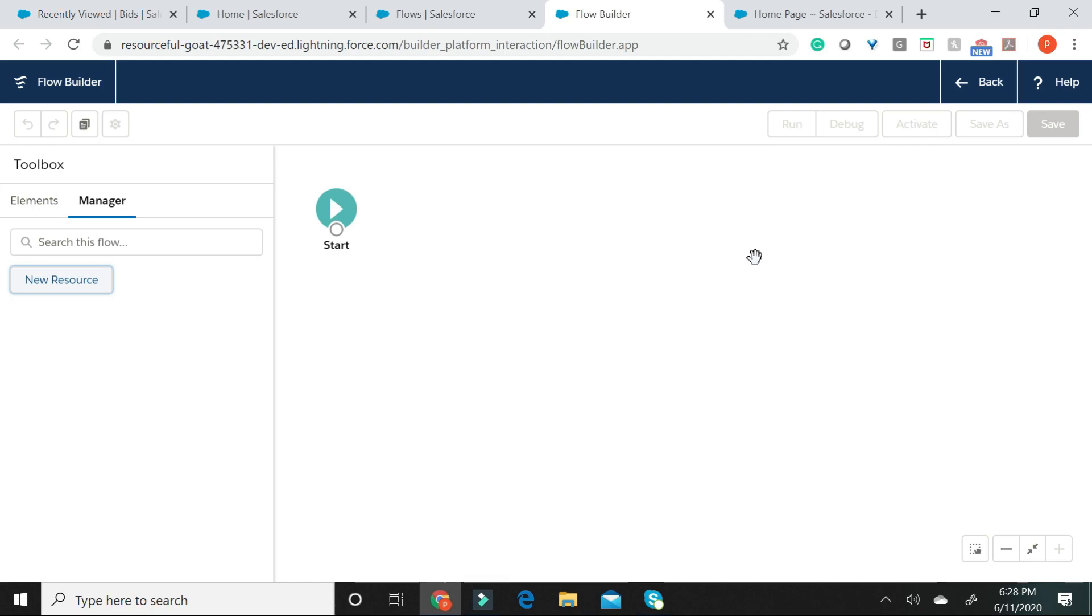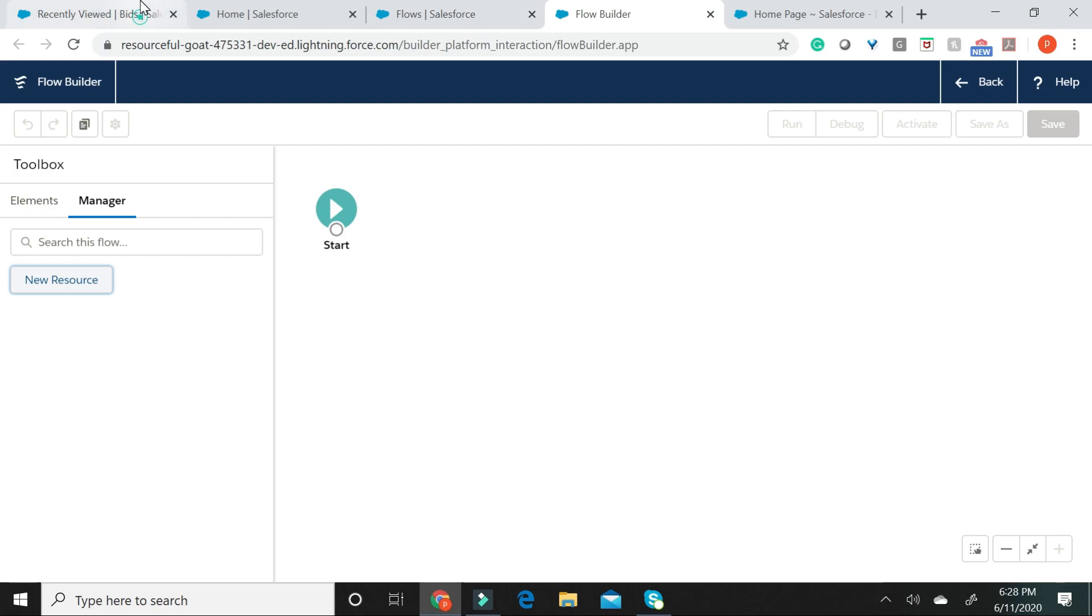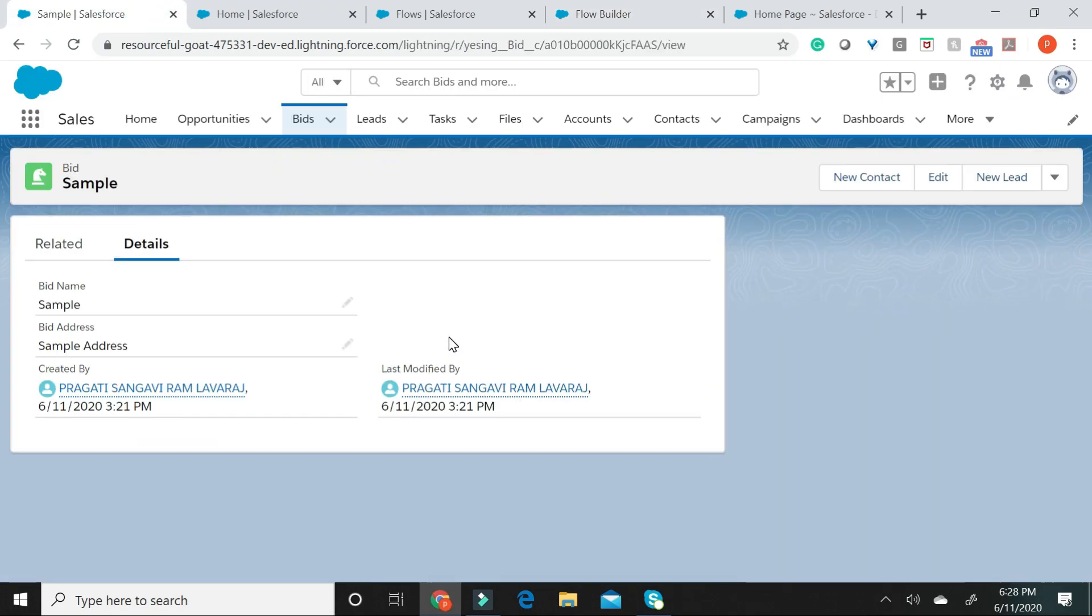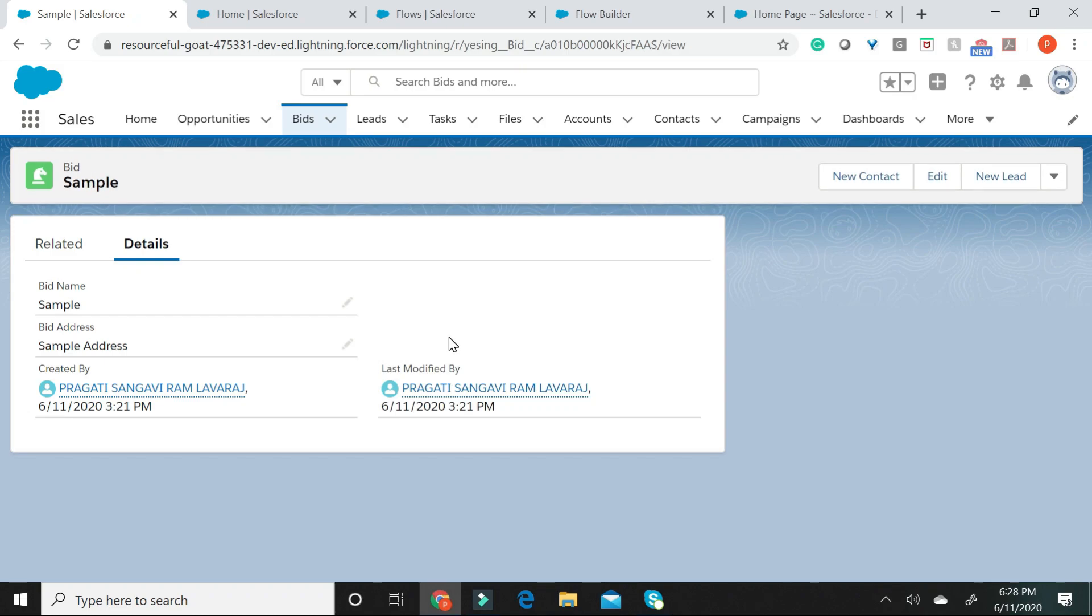Let us now see how to create a new record for an object called Bid. Before we proceed, I would like to show you a sample bid record in my org. This is my sample bid record. It contains two custom fields, a bid name and a bid address, and it contains two standard fields created by last modified by that are auto-populated. Let us now see how to pass user input to bid name and bid address using a Flow.